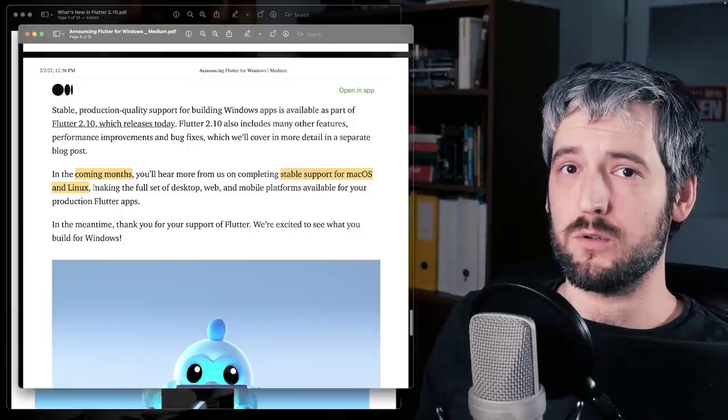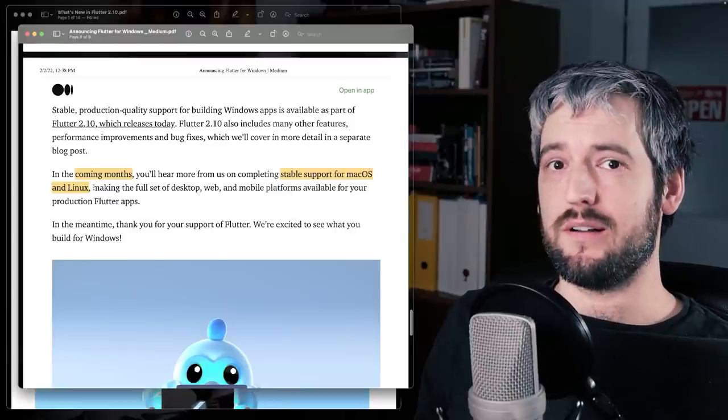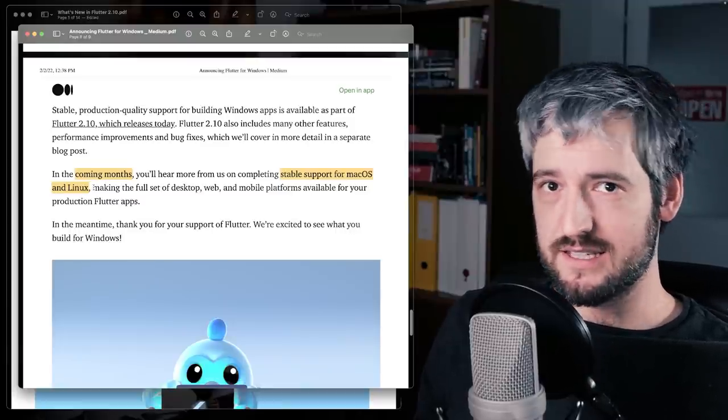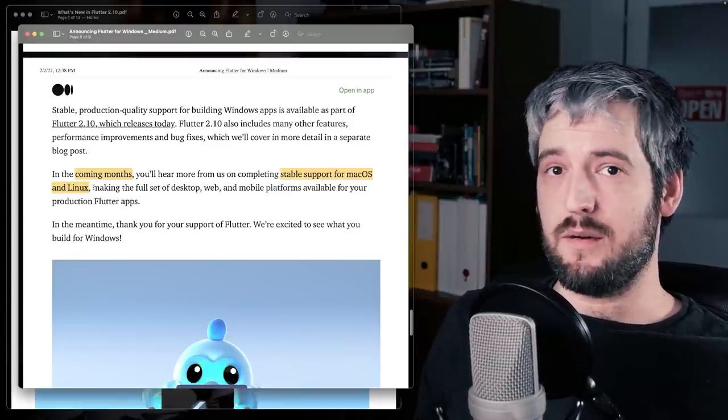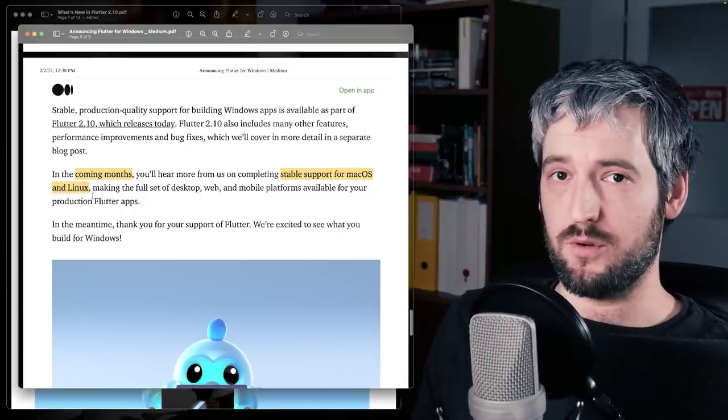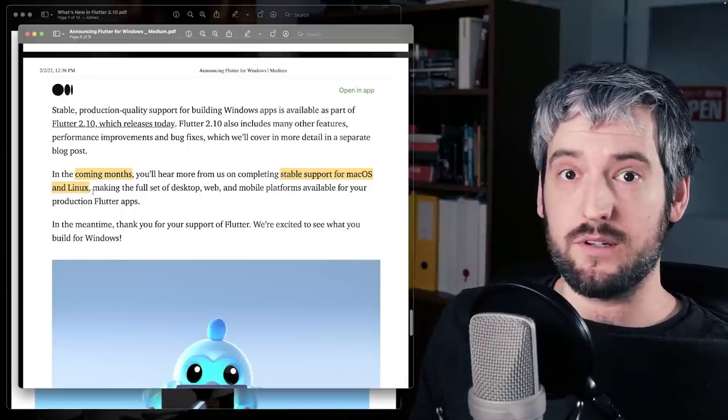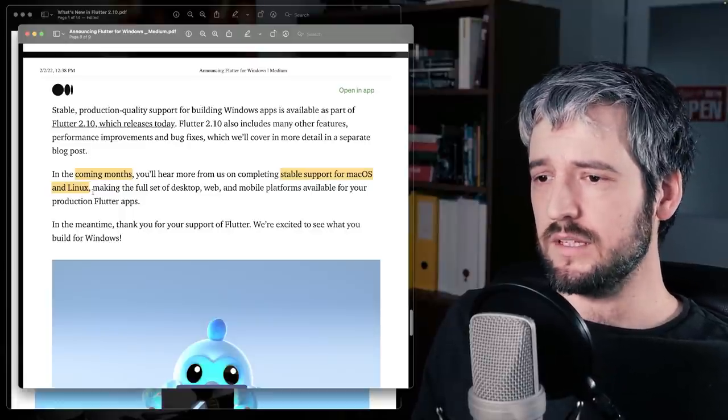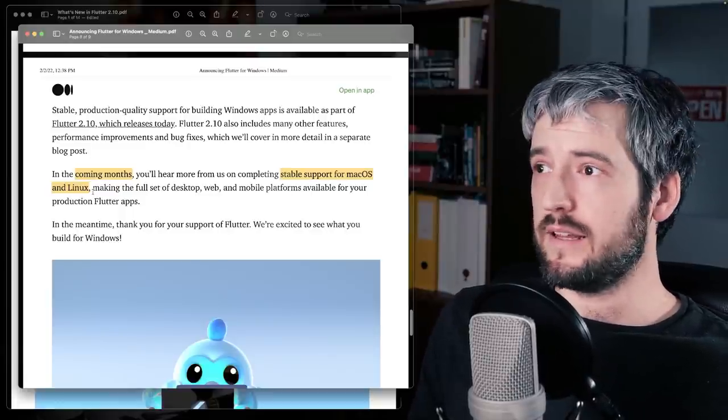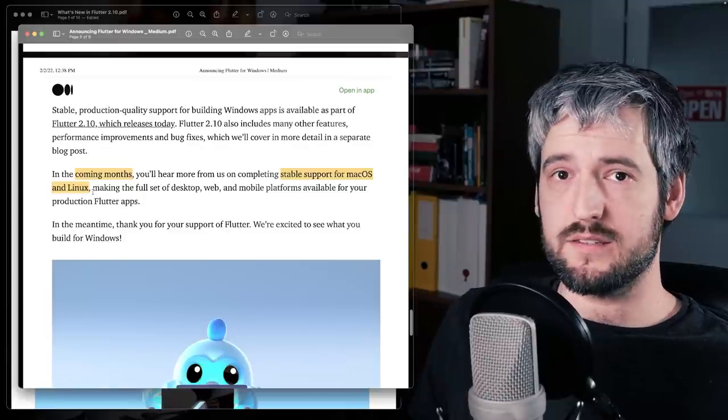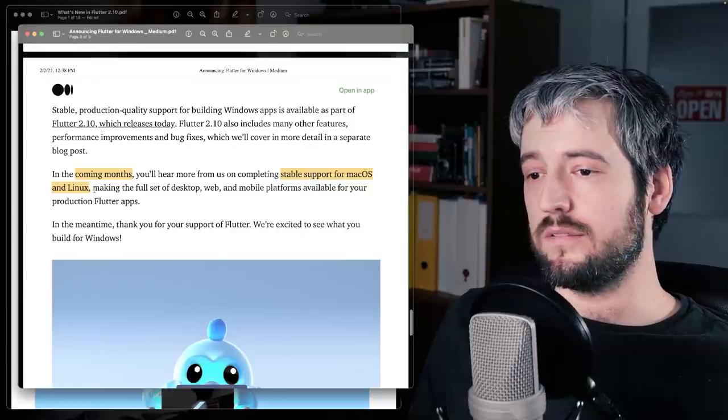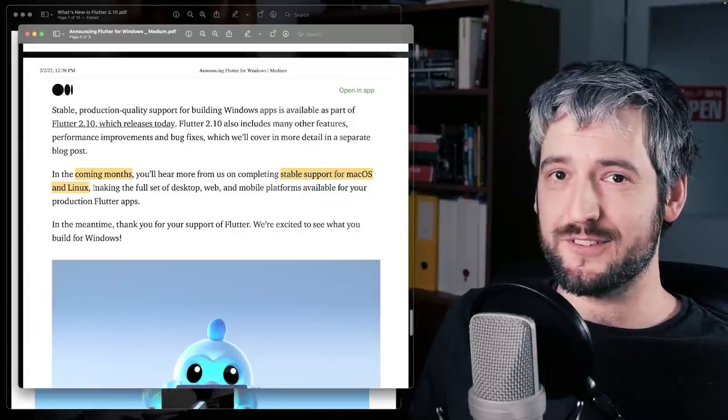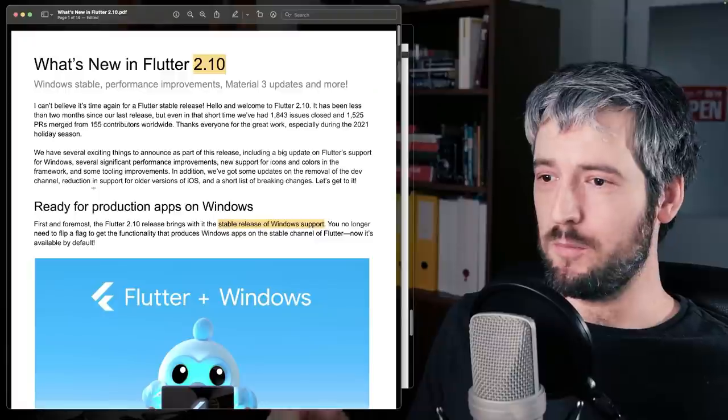So if you don't want to run an emulator or a simulator, or have an attached device, then you can totally work with a macOS app that then you will publish for whatever else you want, for the web, even. And Linux, it's like Ubuntu is using Flutter for some of the UI. So yeah, hopefully we'll have Linux support in stable as well. So that's Windows.